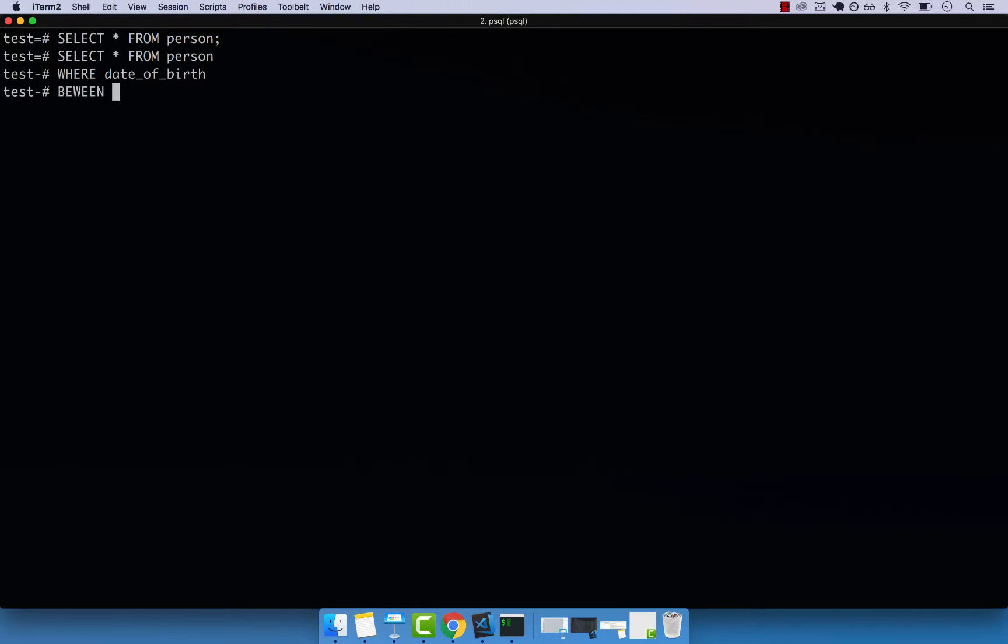So basically, I'm saying select everyone between. So let's go ahead and say date. So this is a SQL function. So remember dates, they start with the actual year. So I said 2000. So 01-01, and then AND.